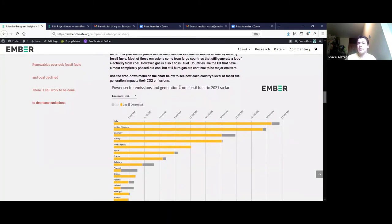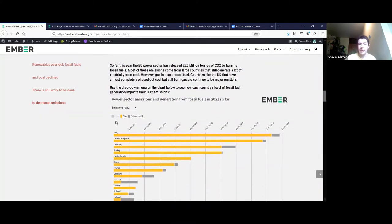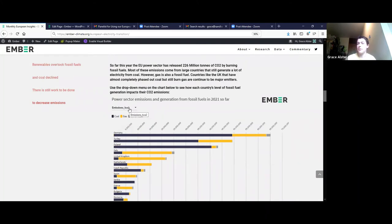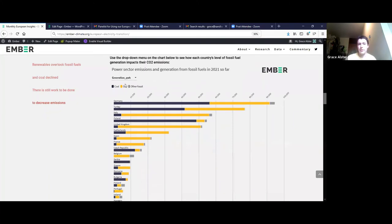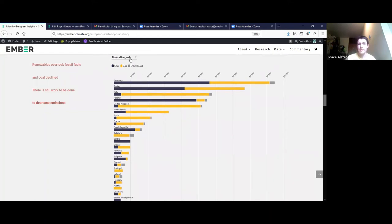We've also applied standard emission multipliers so you can see the total amount of emissions coming from power generation from each fossil source. Other fossil includes oil, peat, and similar fuels. There's also the amount of generation from these sources so you can compare and see that the largest countries — Germany, Turkey and Italy — are also obviously the largest emitters.